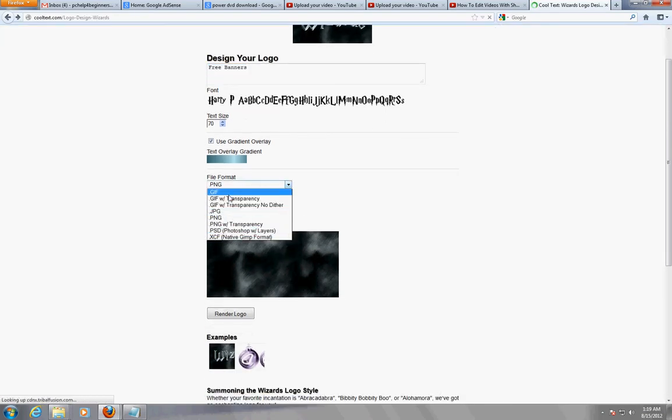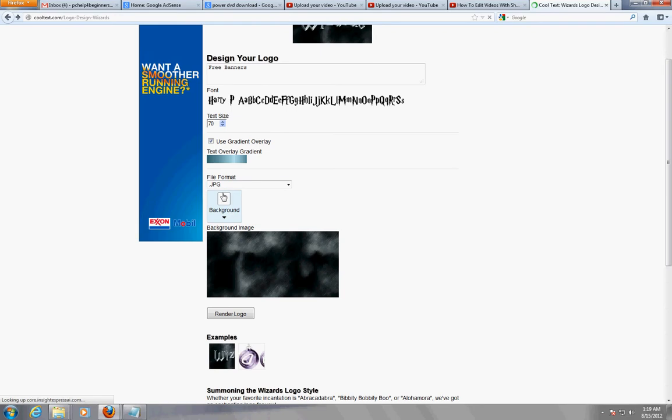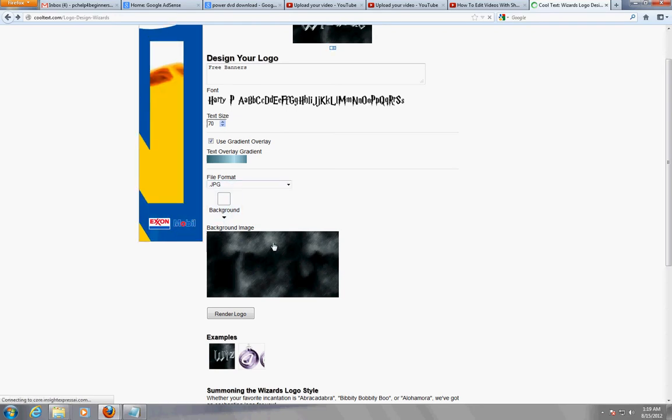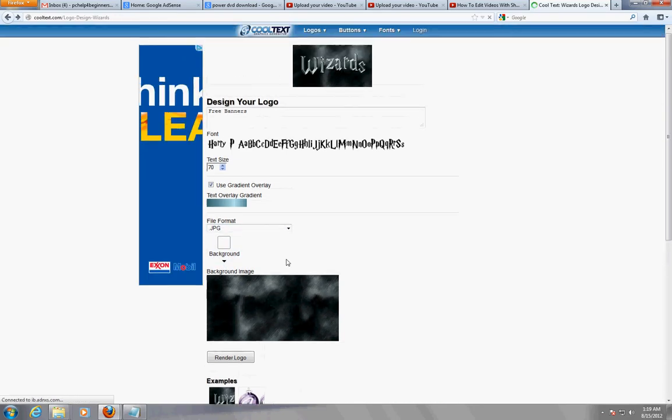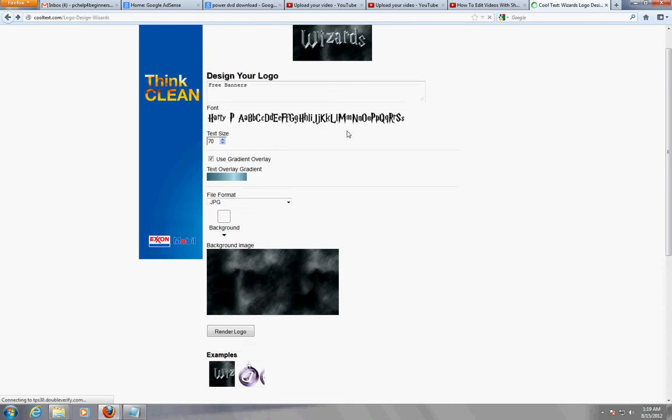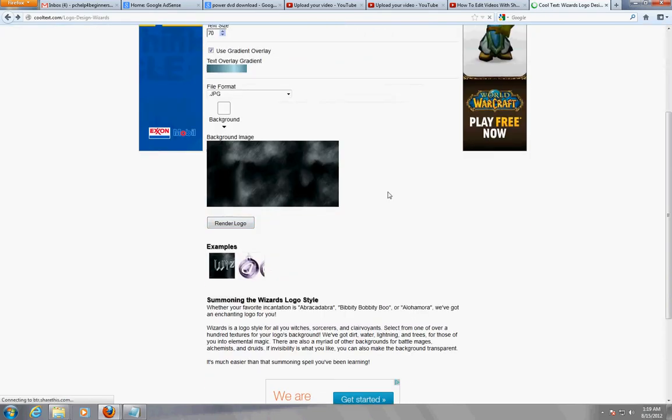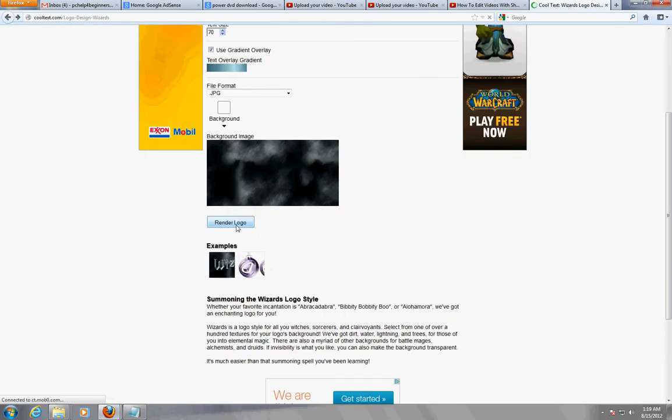I'm going to save it as JPEG - JPEG is the most known one. The background image is going to look like this. Once you're done putting all your settings, click on render logo.